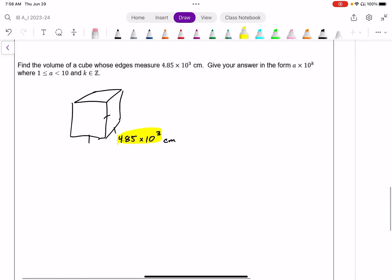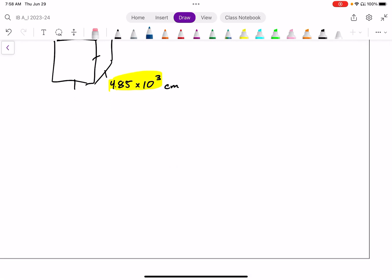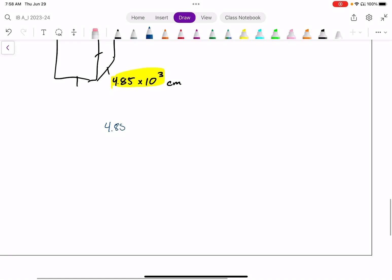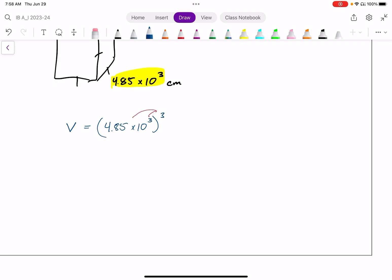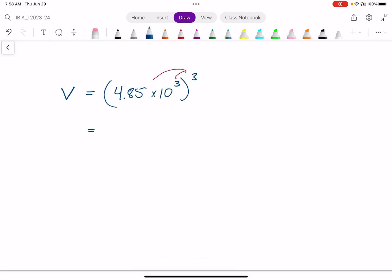The volume of a cube is length times length times length. In this case, it's 4.85 times 10 to the power of 3, cubed. So the volume equals 4.85 times 10 to the power of 3, all to the power of 3. When I have multiple factors raised to a power, I can raise each factor individually. So this is 4.85 to the power of 3, times 10 to the power of 9.